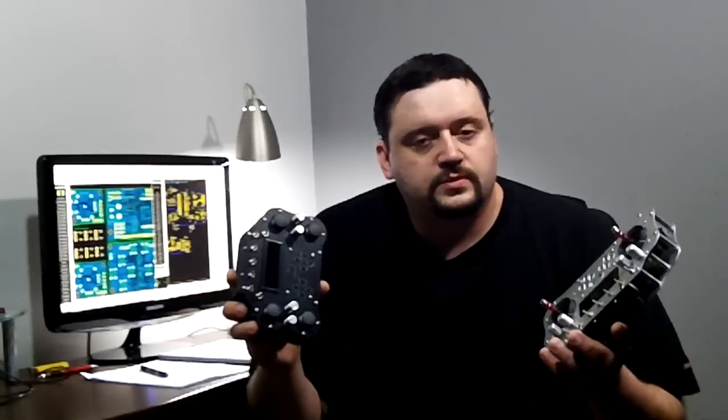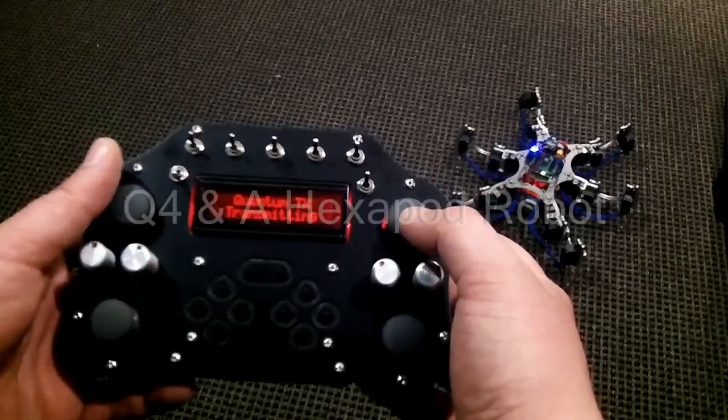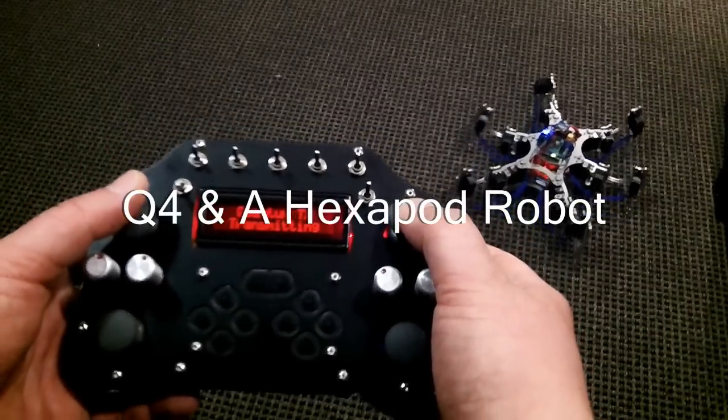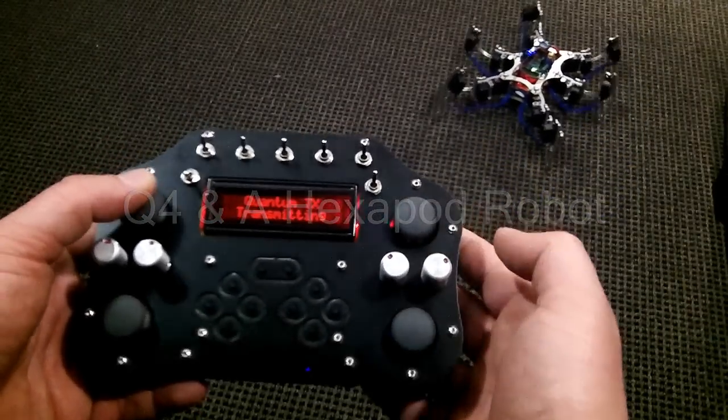I think the best way to show you how these work is to show you some demo video. Just to show you an example of it working, we used one gimbal to do movement.